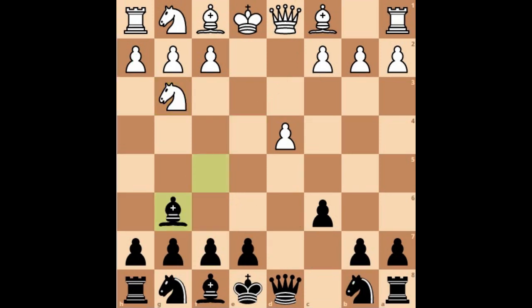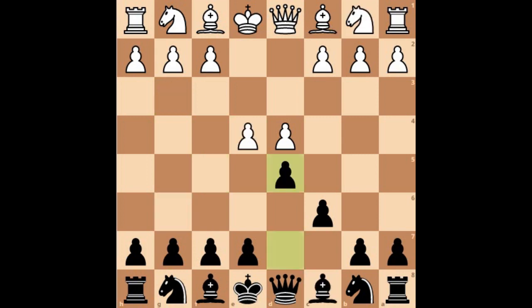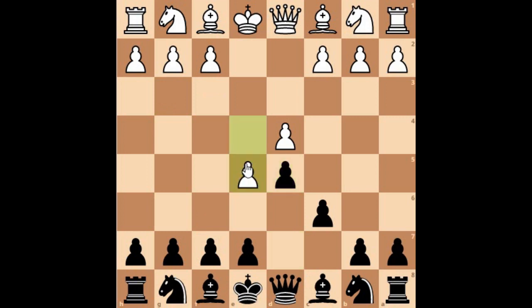Now friends, have a look at the advanced variation. White advances his E4 pawn — that is why it is called the advanced variation. It's probably the line which offers the most scope for improvement for both sides, as it's also the most complicated line.